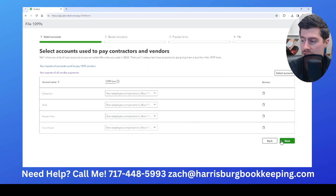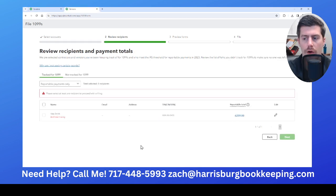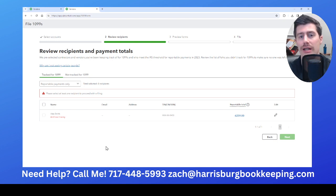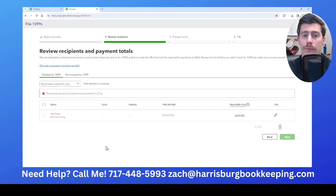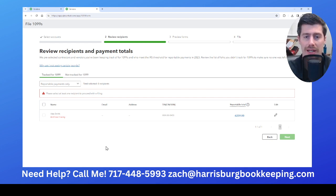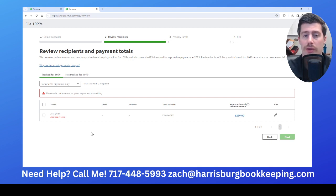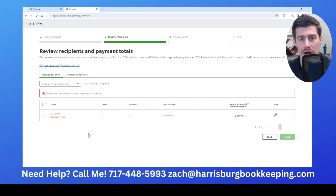Once you have all of the accounts listed, click the green Next button. This will show you all of your contractors who you've made payments to that show up on your 1099 report. Keep in mind, if you paid anybody less than $600, they might not show up on this report. So this is only people you paid more than $600 and who you checked the track payments for 1099 box in their vendor profile.